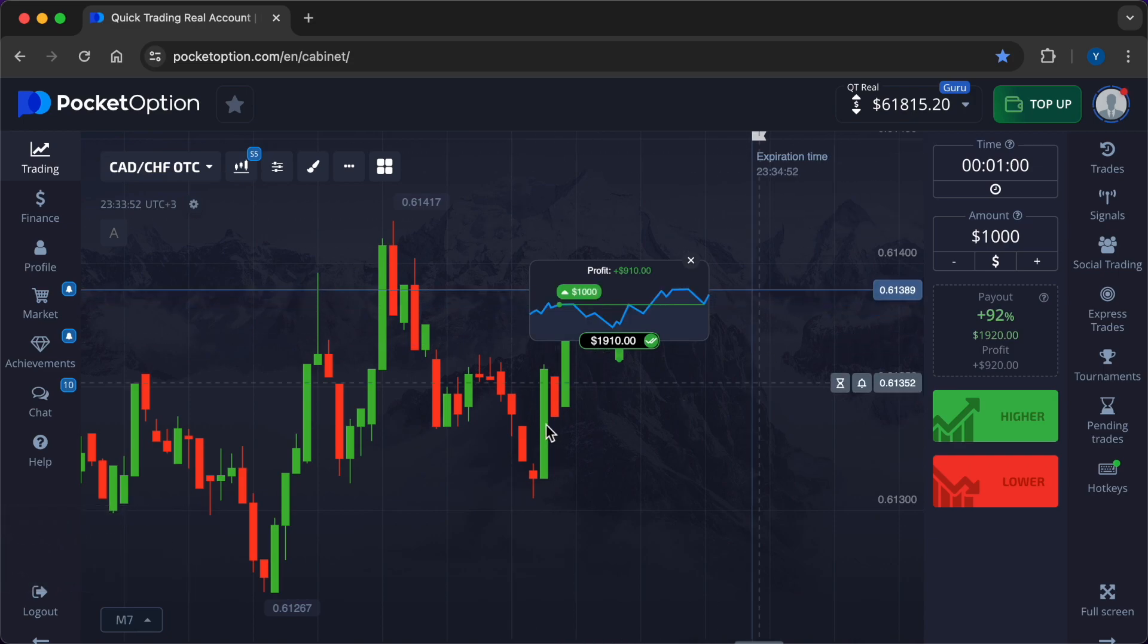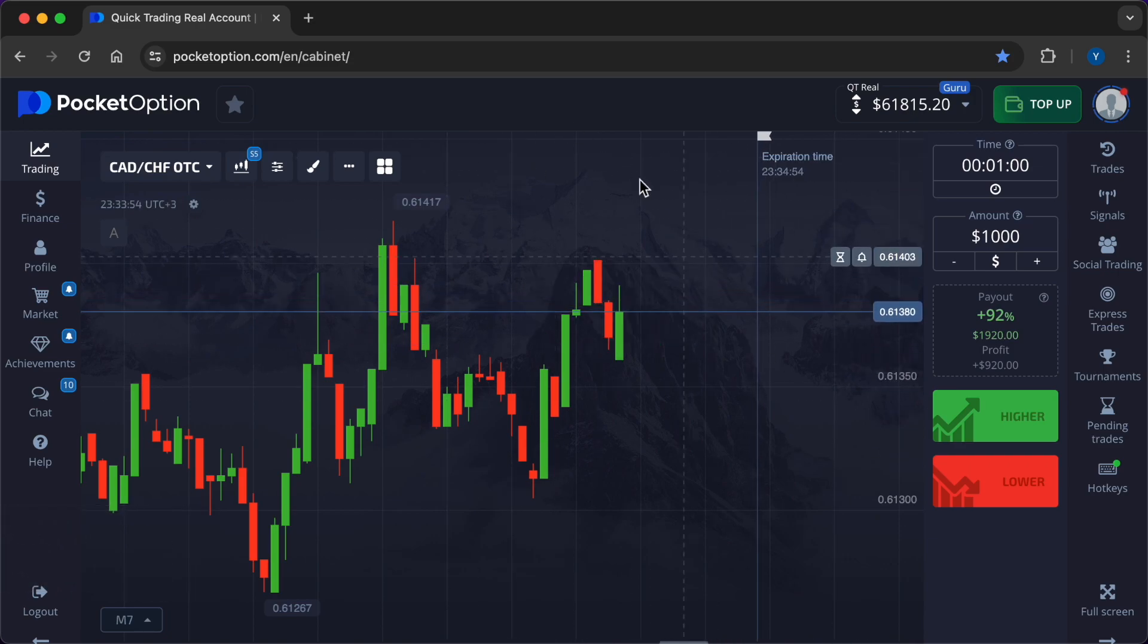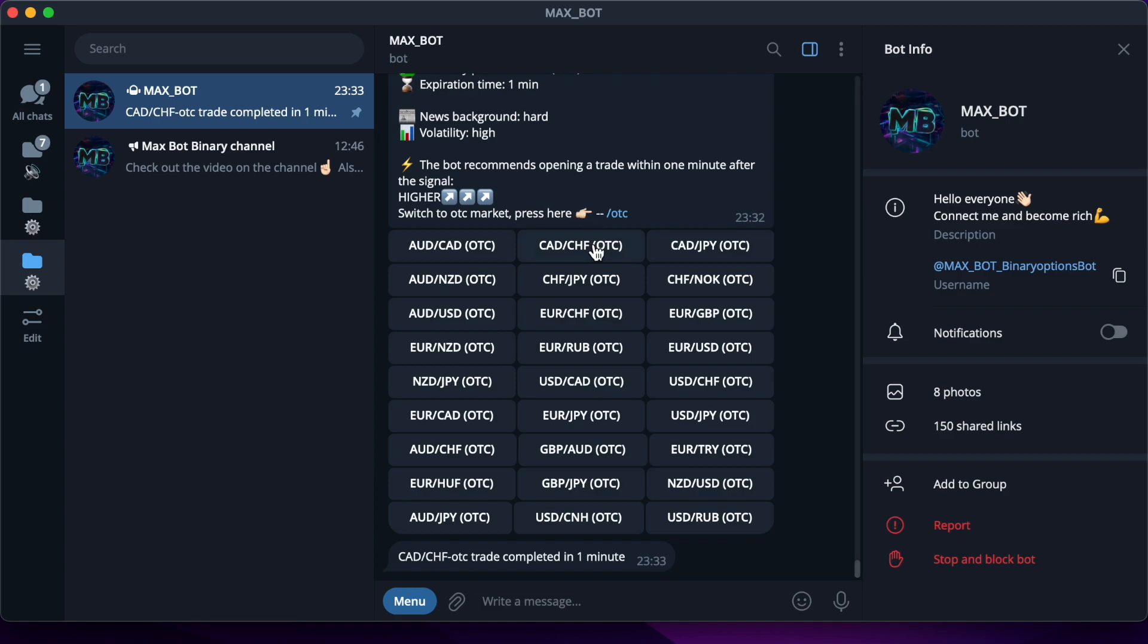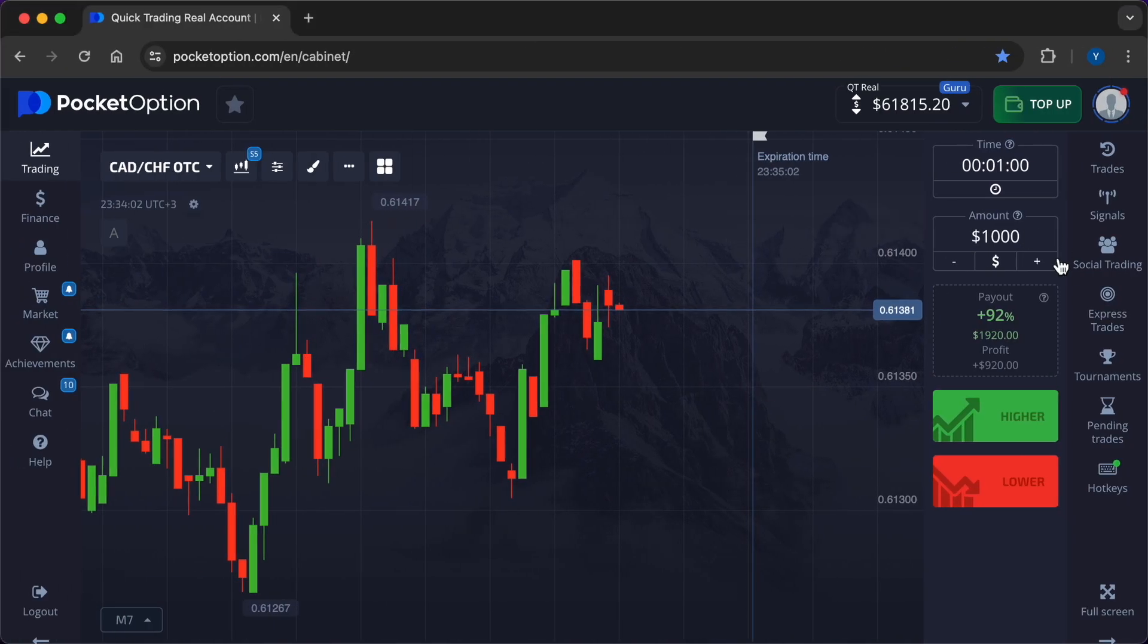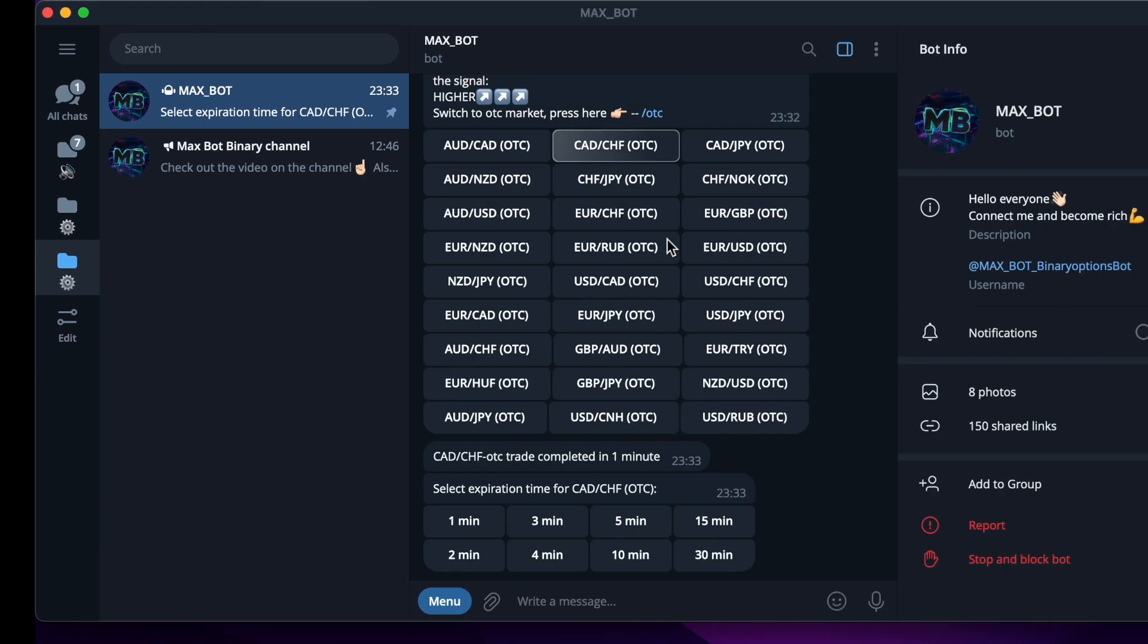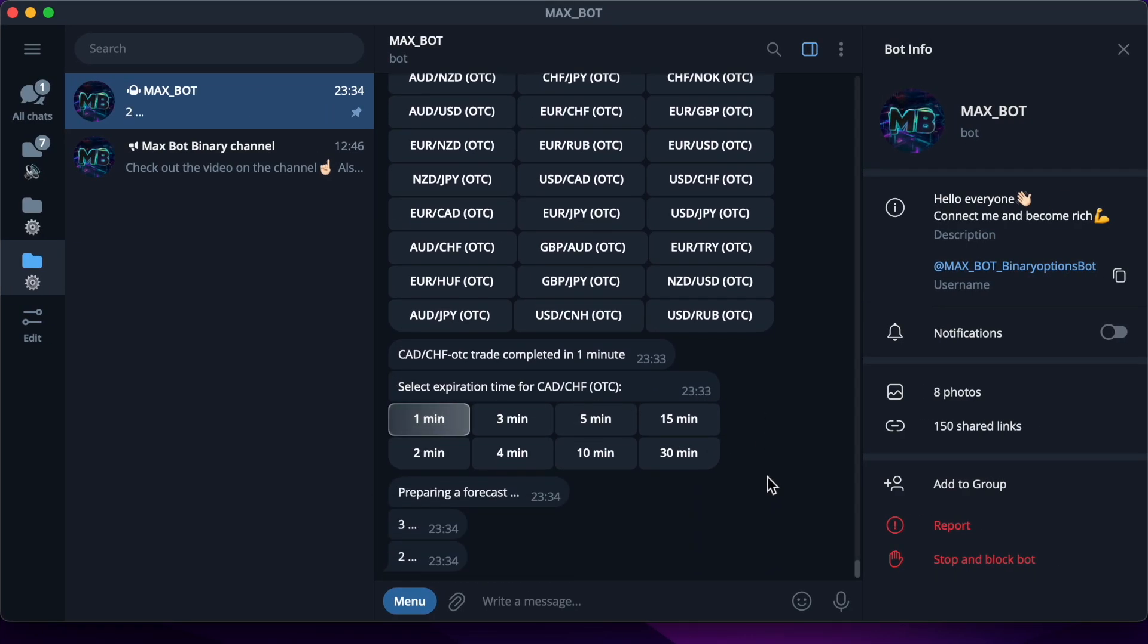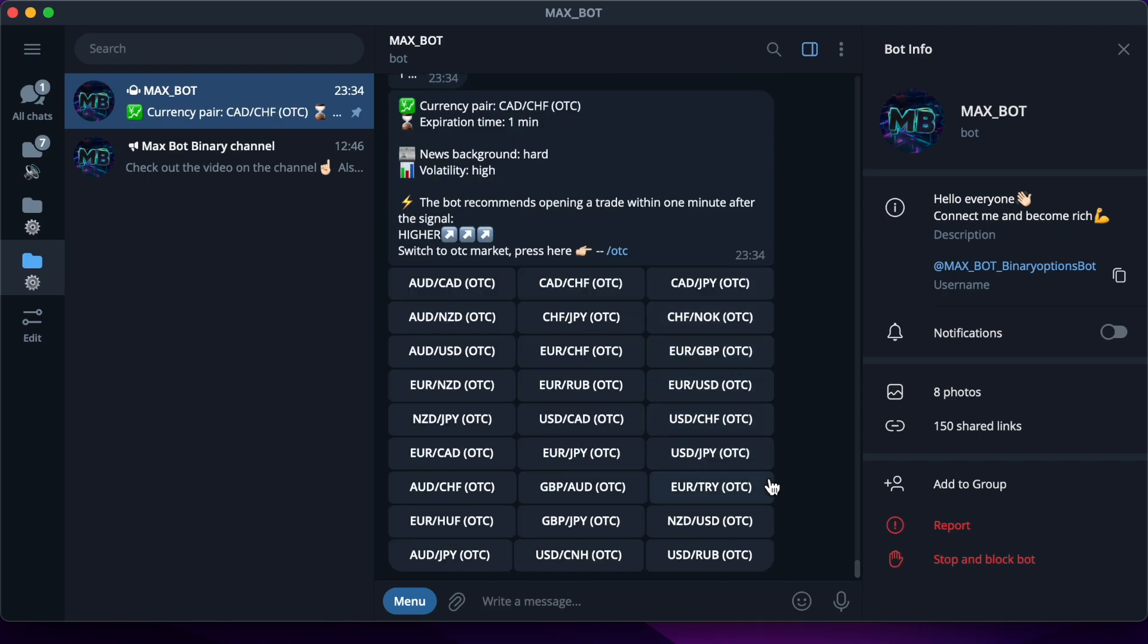So the first trade closed in plus, thanks to the accurate recommendation from the bot. $910 is already in my pocket. Now I will slightly increase the market entry amount, now it's $1,200. The bot gives out a new forecast lightning fast: higher.